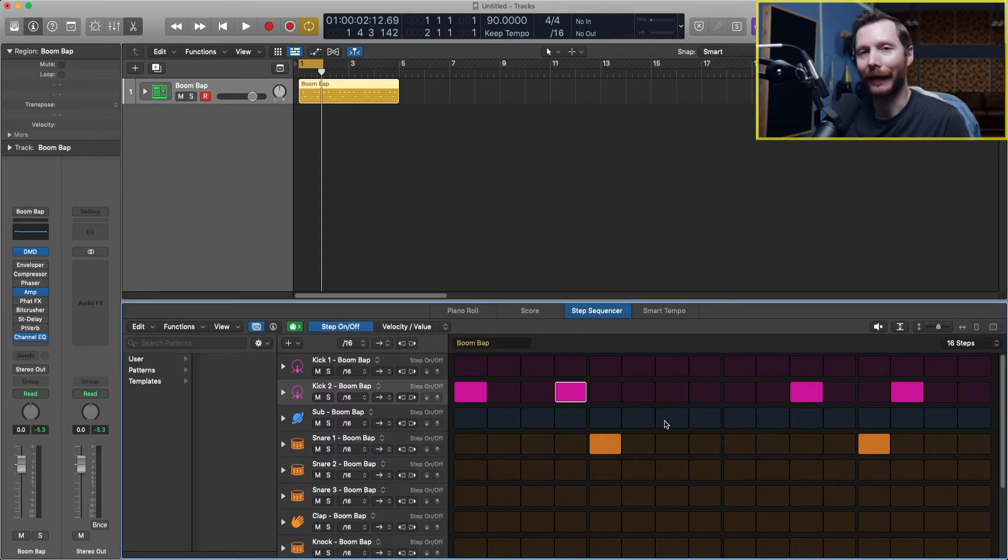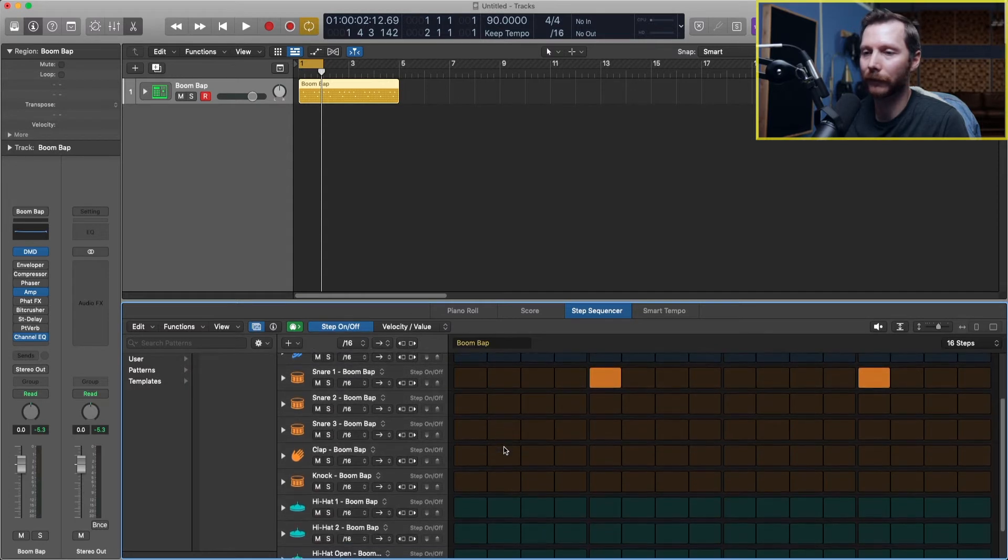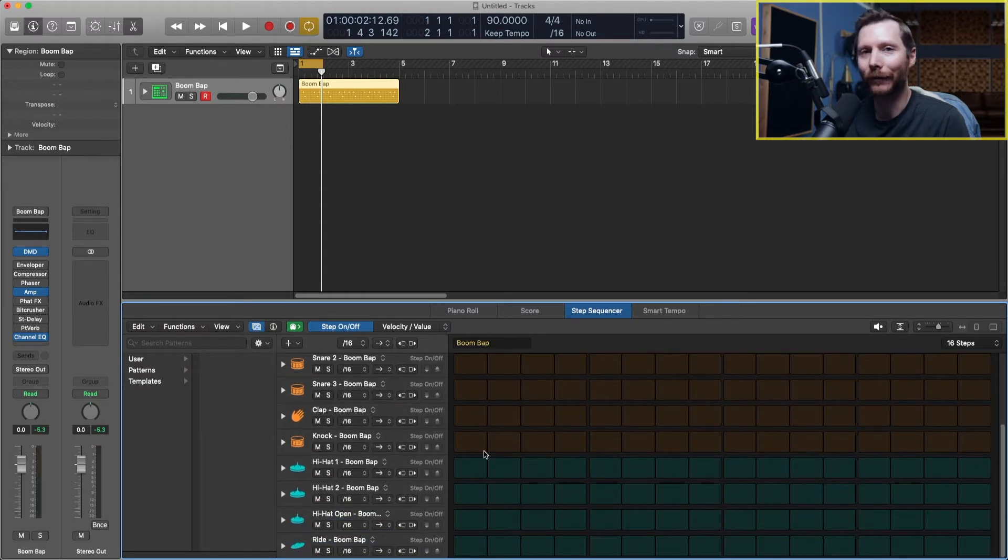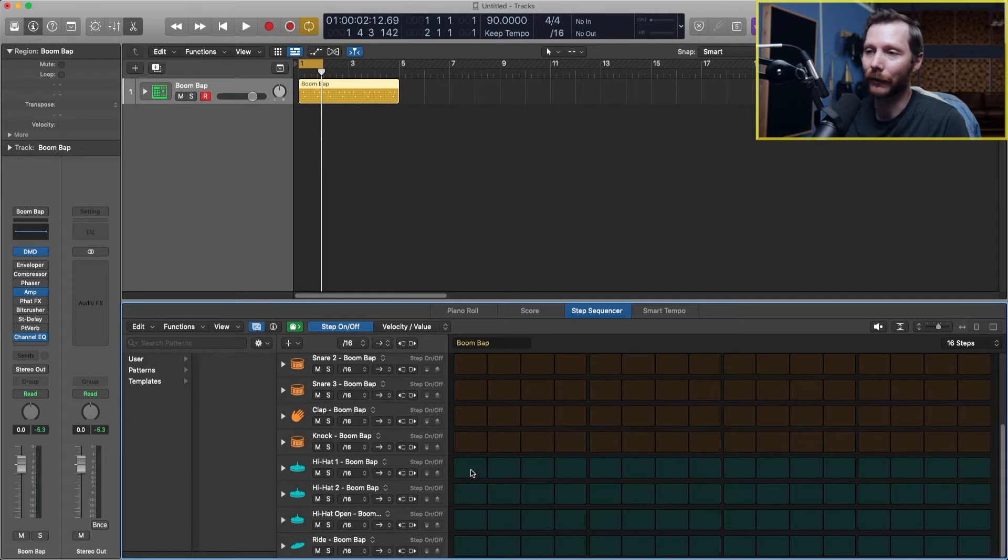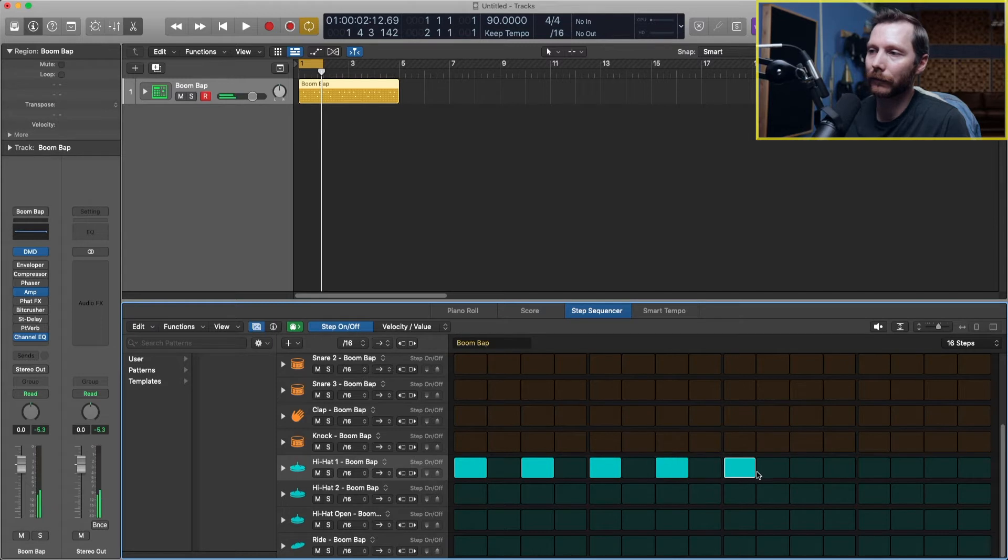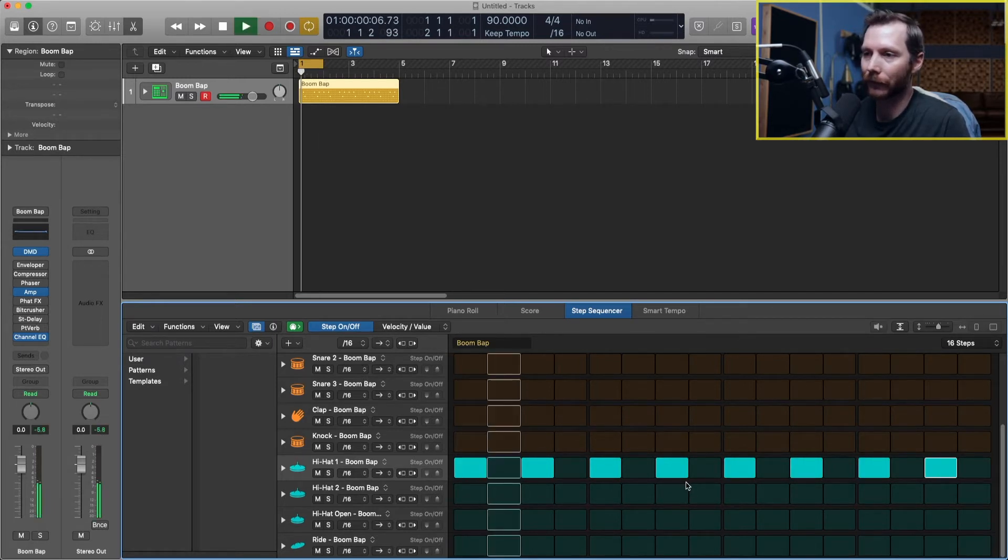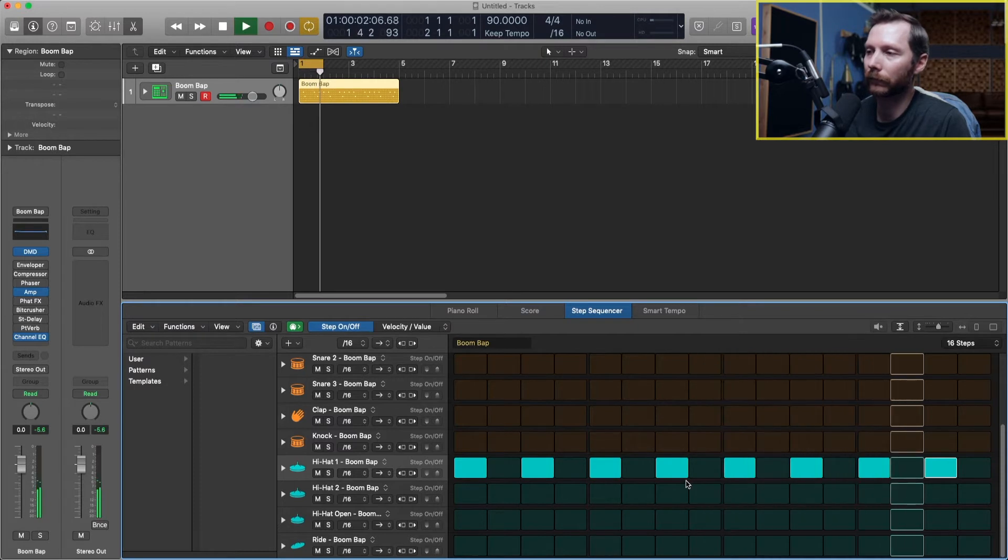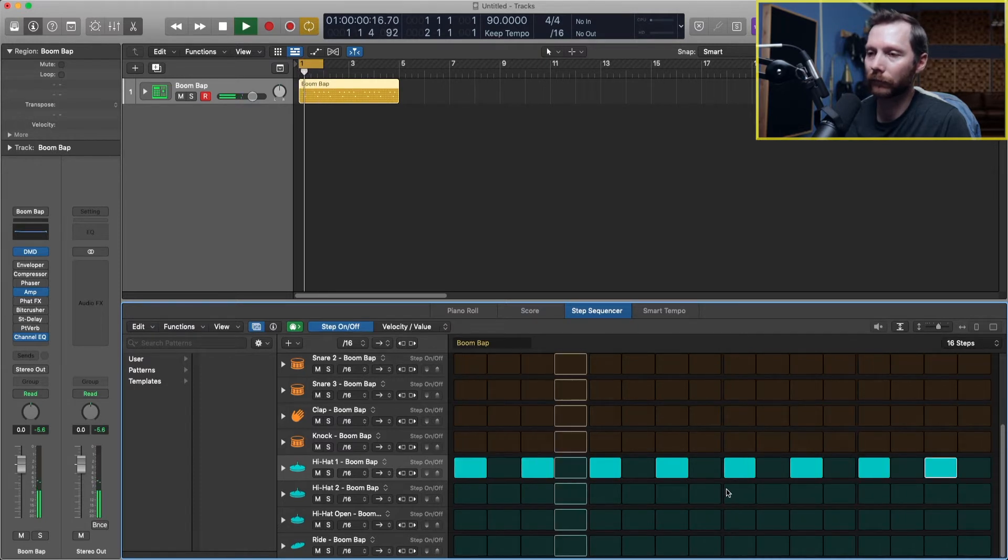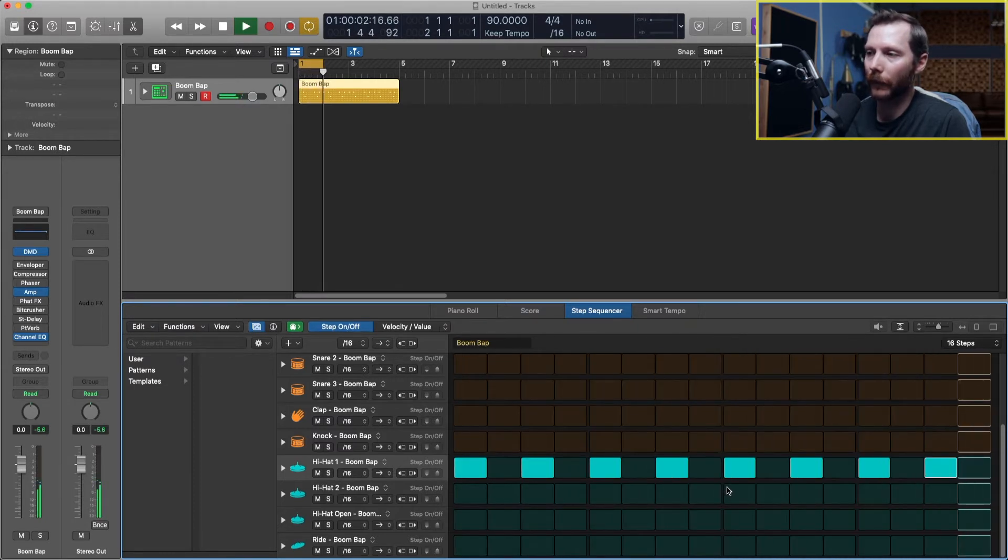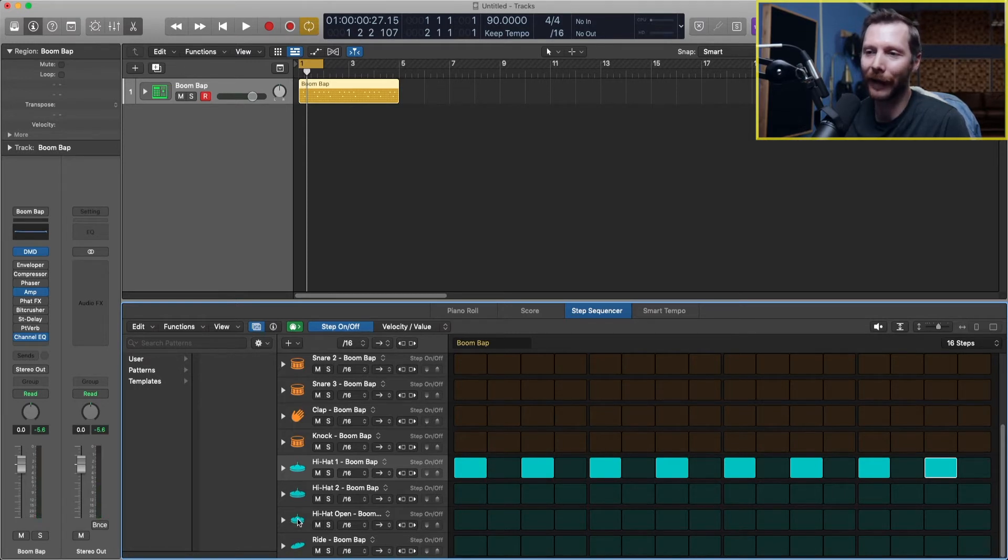Now let's look at adding in some hi-hats. So we'll scroll down a little bit here. Now your basic hi-hat groove might just be eighth notes so that would be every second step. And that sounds something like this. So these are just closed hi-hats on eighth notes. We also have an open hat